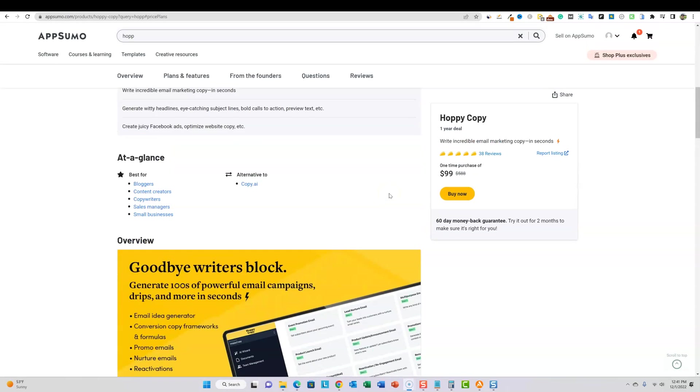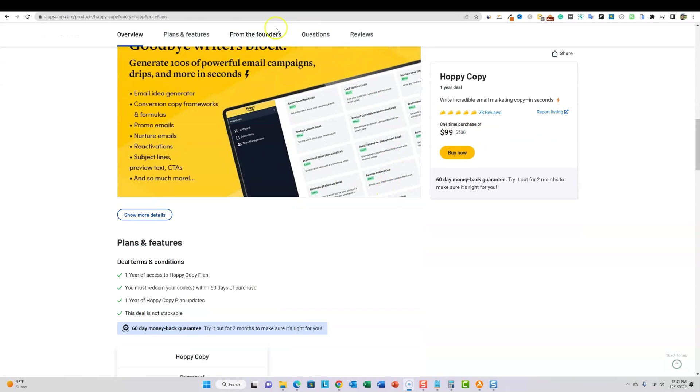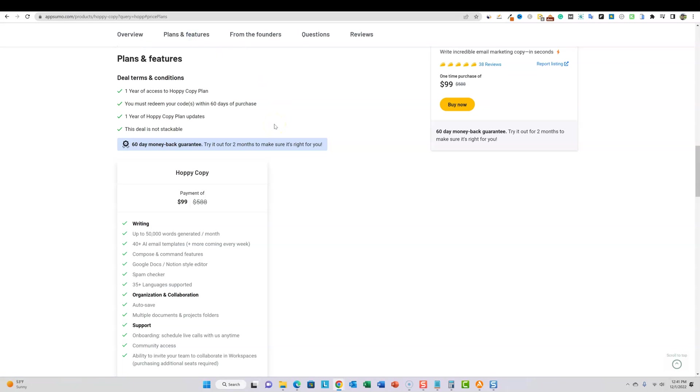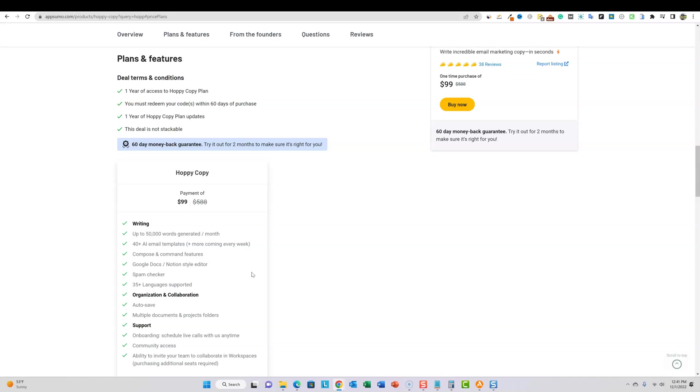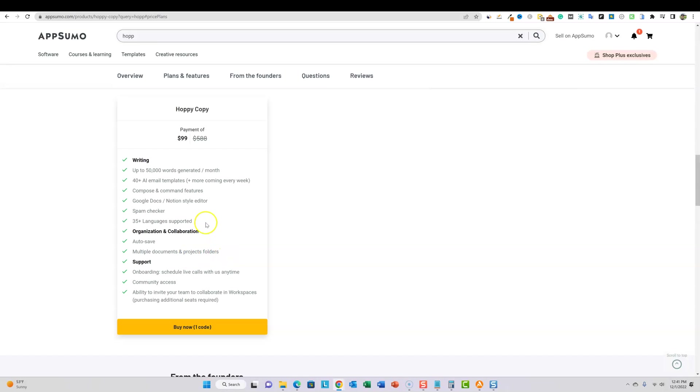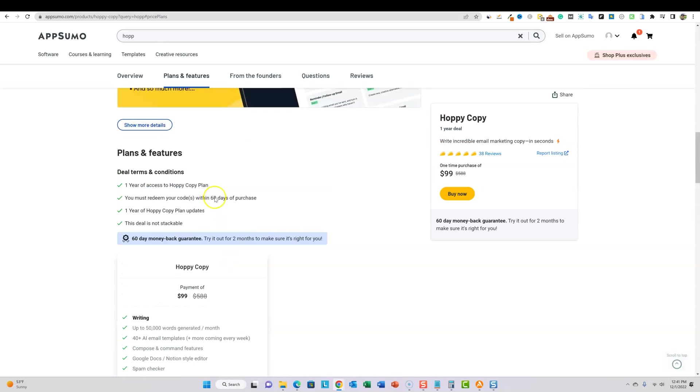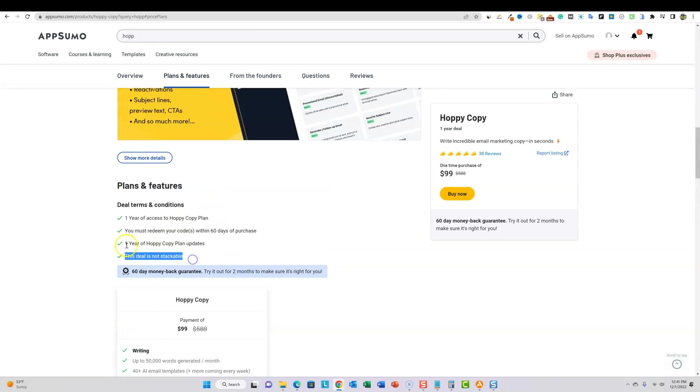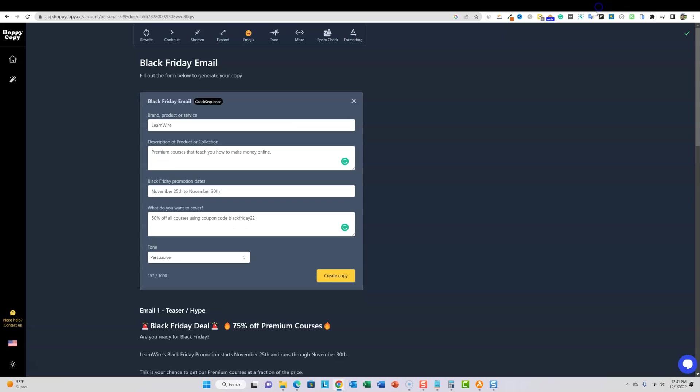I'm going to come through here. Just want to go down to the plans and features. You're getting 50,000 words a month, which is plenty to write emails with. I wouldn't use this for writing blog posts or anything like that. I would strictly stick with copywriting sales copy, and mostly emails with the software. It specializes in email promotion. The deal is not stackable and it is, sorry if you guys heard that my dog is in my office right now. It's a one year of Hoppy copy plan updates right there.